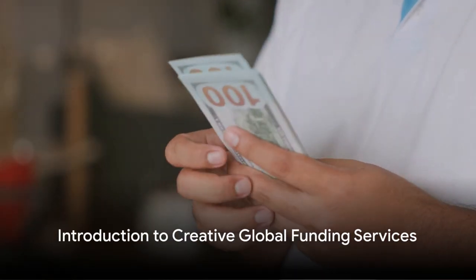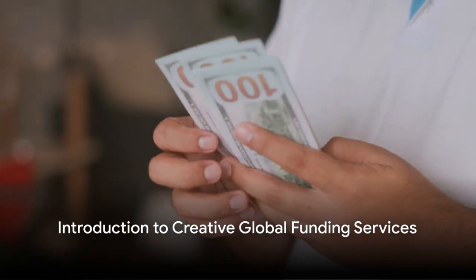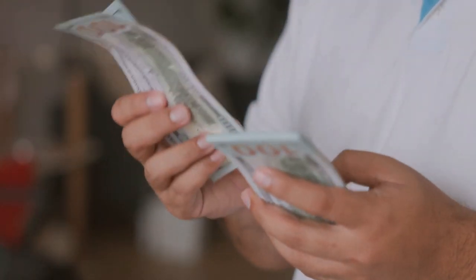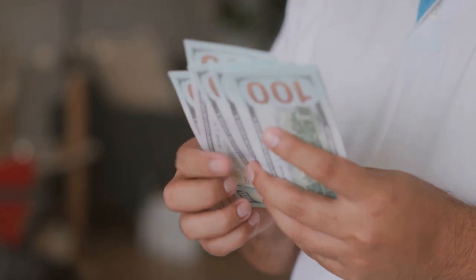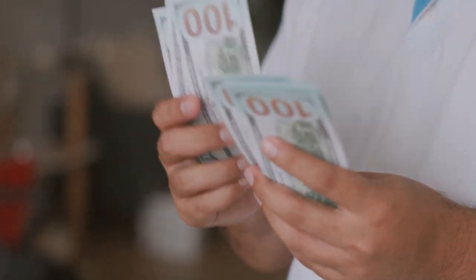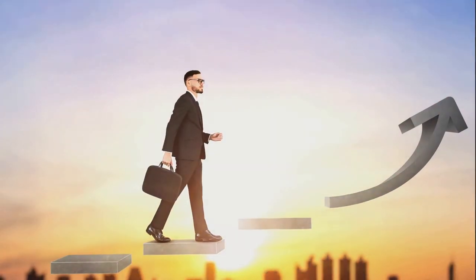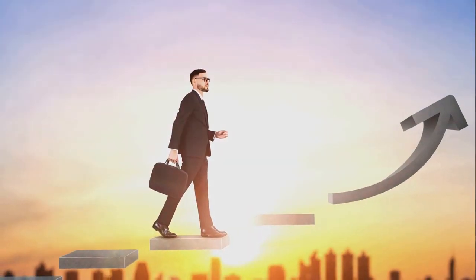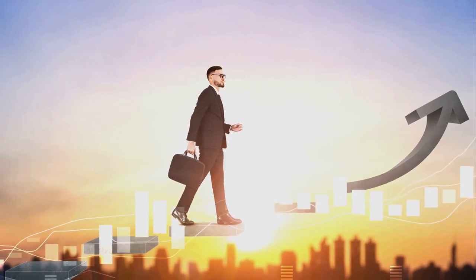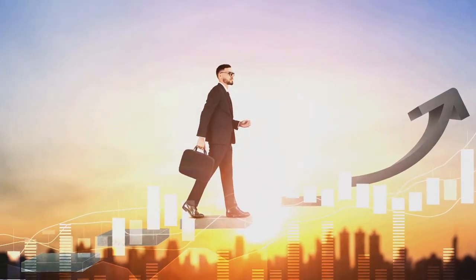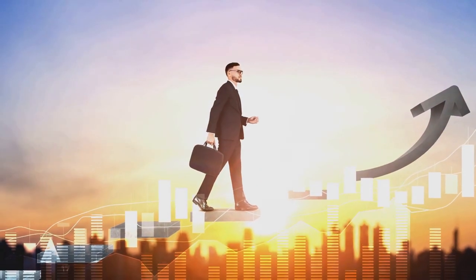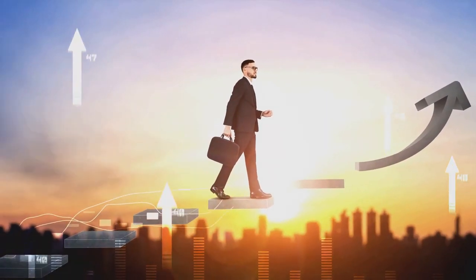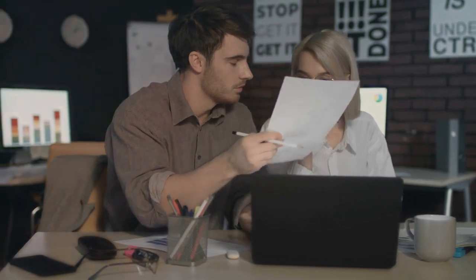Ever found yourself caught in the labyrinth of finding suitable financing for your manufacturing business? Ever felt like there's a seemingly insurmountable wall between you and the growth of your enterprise? Well, despair no more.